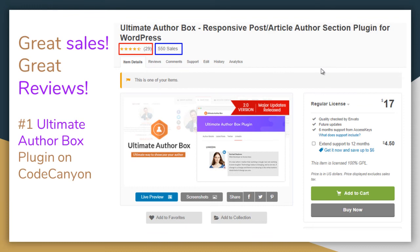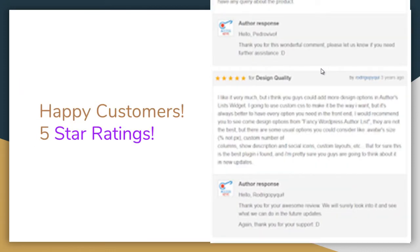This amazing plugin has made 500 plus sales and has already received a number of five-star ratings from customers. It is the number one Ultimate AuthorBox plugin you can find on CodeCanyon. Here are some of the happy customers who have provided five-star ratings and amazing reviews on their experience with this plugin.